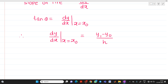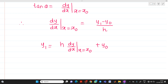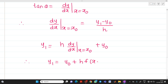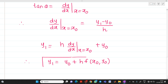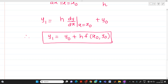From this, we can write the formula for y1: y1 equals y0 plus h times dy/dx at x equal to x0. In other words, y1 equals y0 plus h times f(x0, y0), where f(x, y) is the given function, that is y' = f(x, y), substituting x equal to x0 and y equal to y0. This is the important formula for Euler's method.